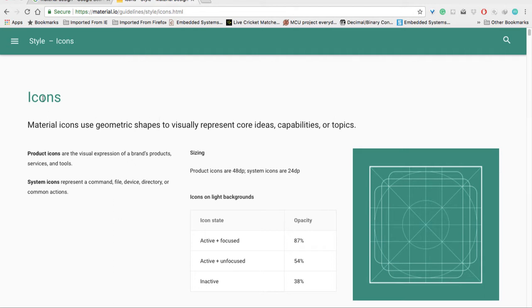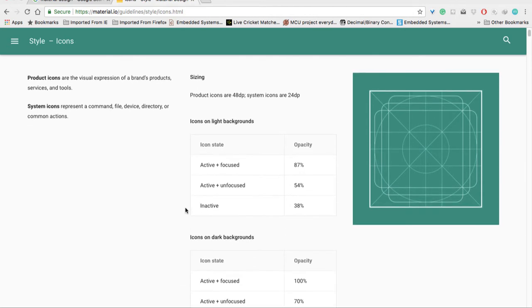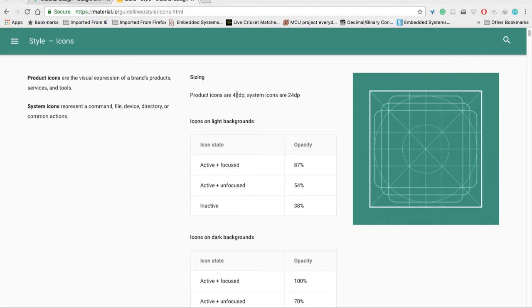In the icon section, you can see geometry and colors are defined by Google. According to Google standards, if an icon is active and focused, its opacity must be 87%, product icons must be 48 dp, and system icons must be 24 dp. Let me show you what that means.